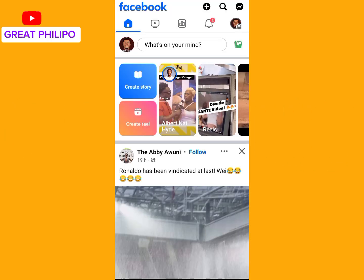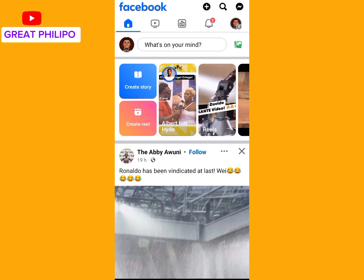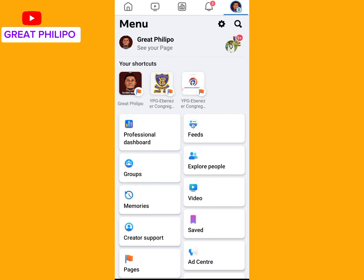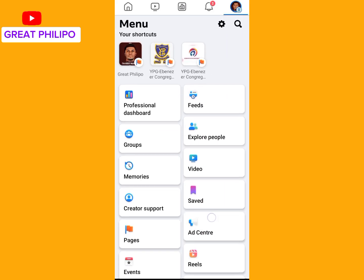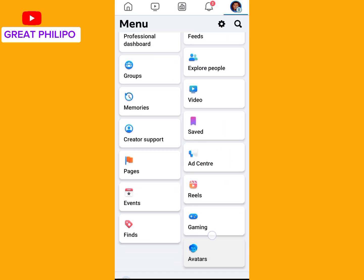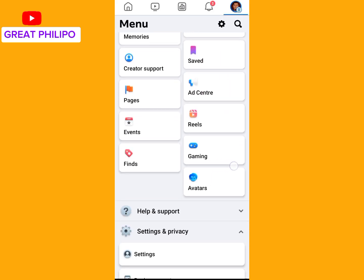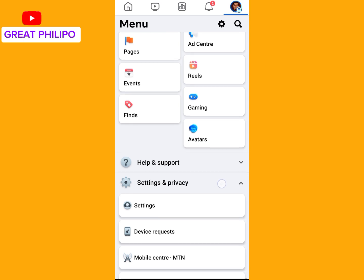Actually, there are two ways we can link our Instagram page to our Facebook page. The first one is by linking it through Facebook, and the second one is by linking it through Instagram.